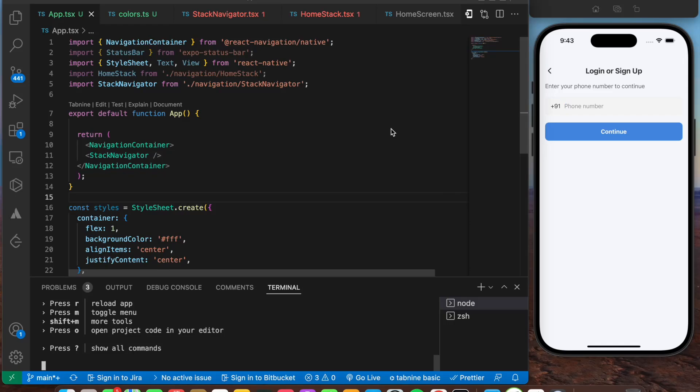Hey everyone, welcome back to another video in React Native. In this video, we'll be implementing the sign-in with phone number functionality in React Native using the Expo framework. We'll be making use of Twilio as well as Supabase for implementing this. If you find this interesting, please hit the like button and subscribe for more such content.